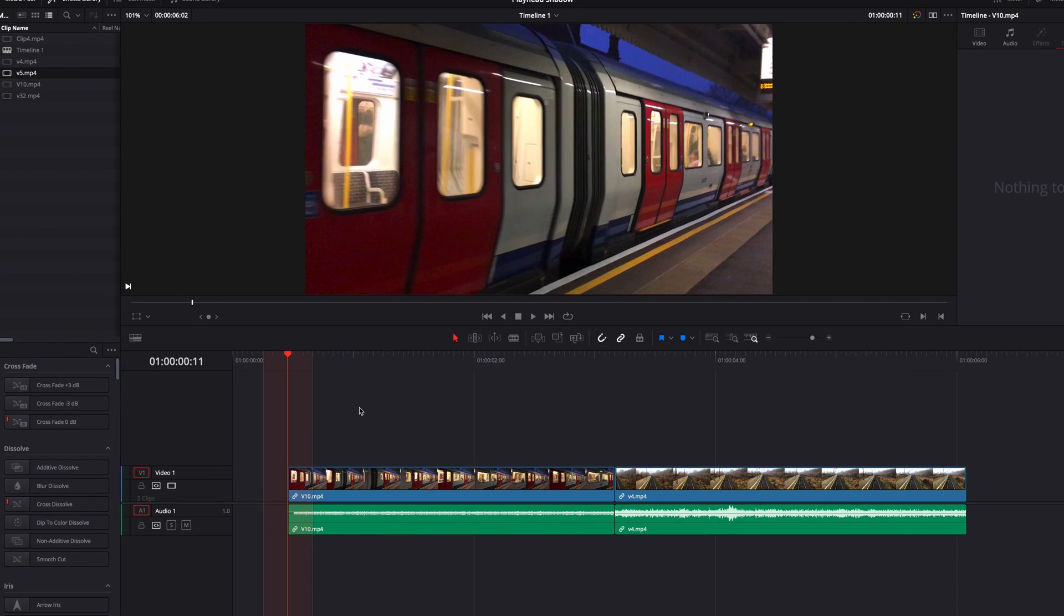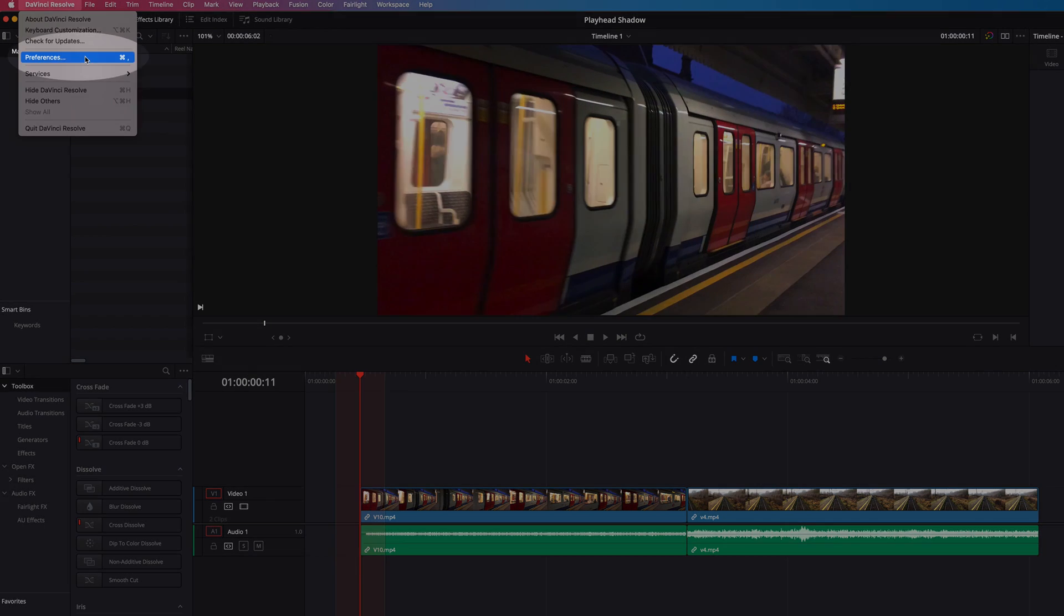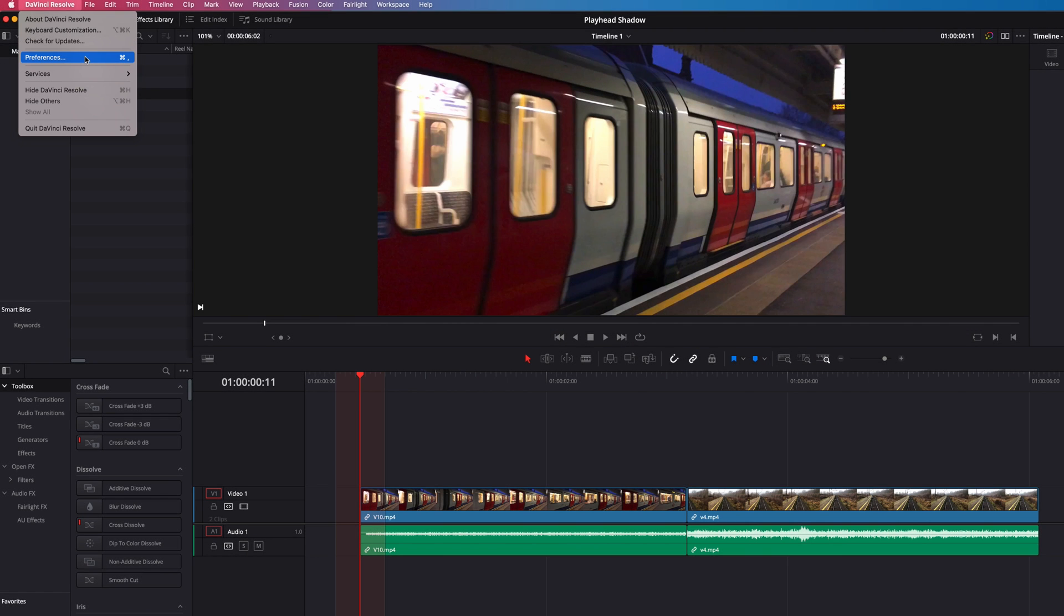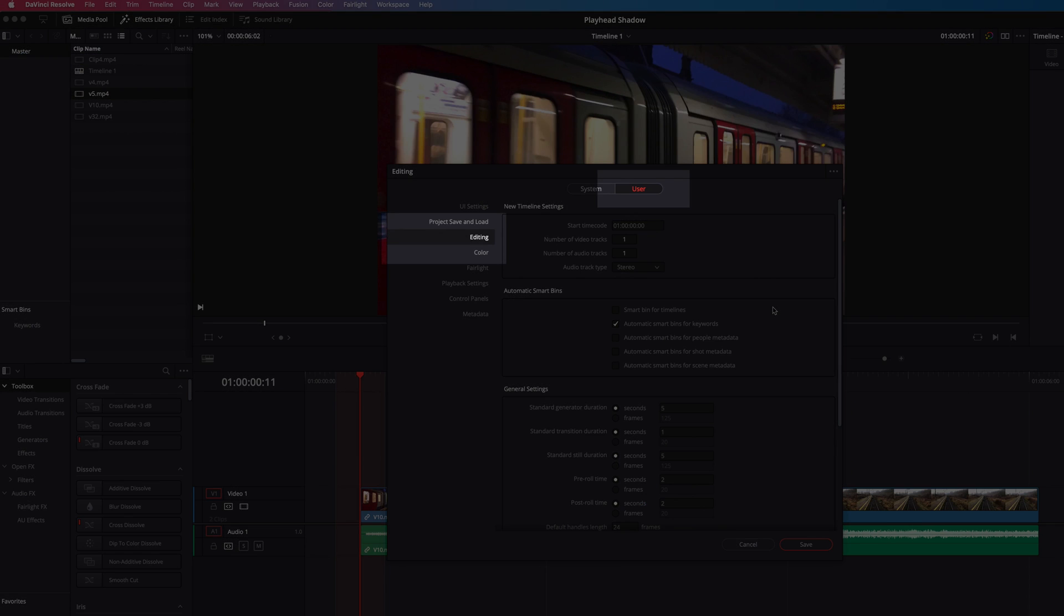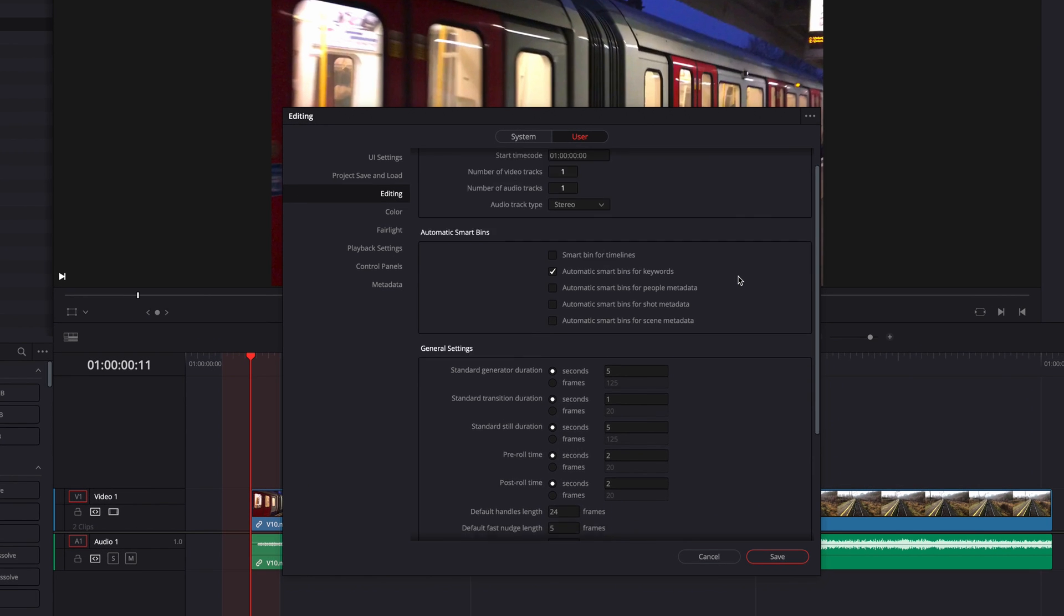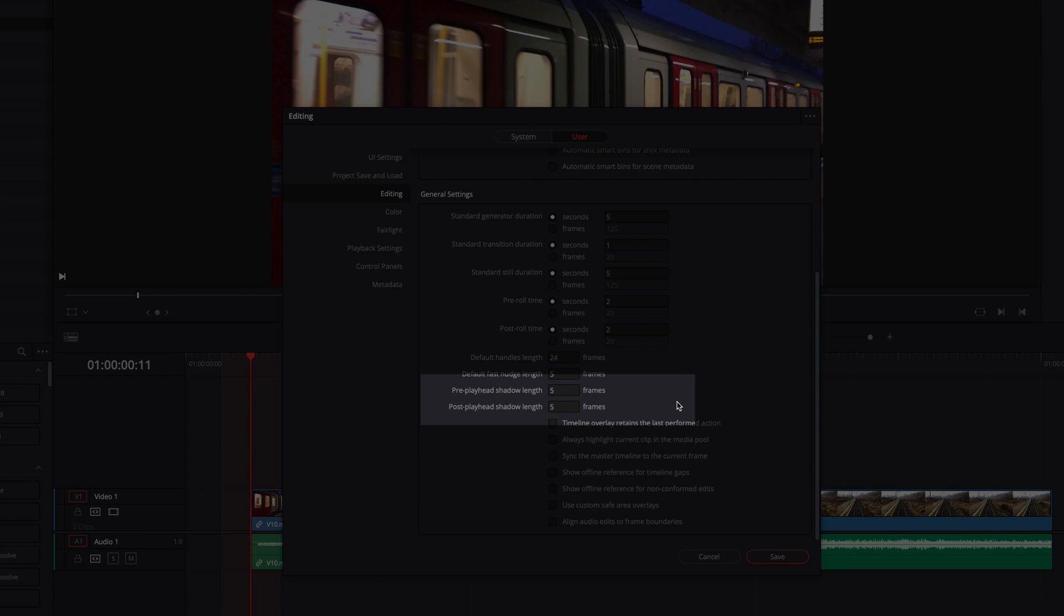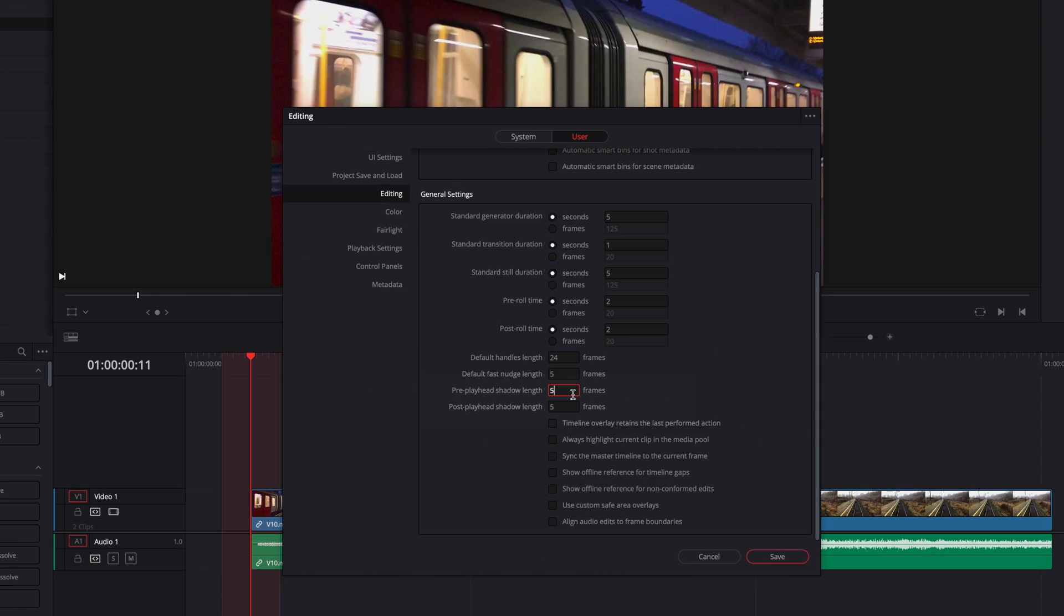But we can very easily change this by going to the Preferences menu, and then in the menu under Editing, locate Pre and Post Playhead Shadow Length, and then enter any number of frames that you like.